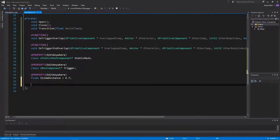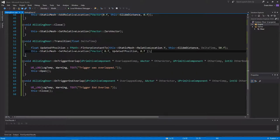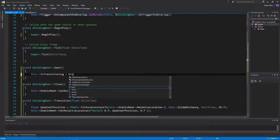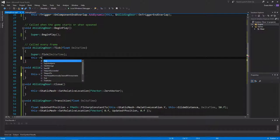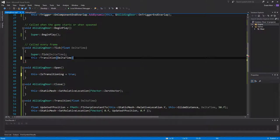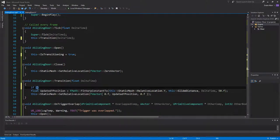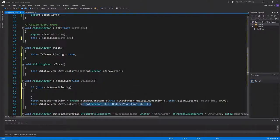We need to create a bool class property called isTransitioning and set it to false. Now when we call open, we just say isTransitioning is true. Then in Tick we need to call transition — if isTransitioning, call this transition passing delta time. In the transition function, we want to check if isTransitioning before doing this work.